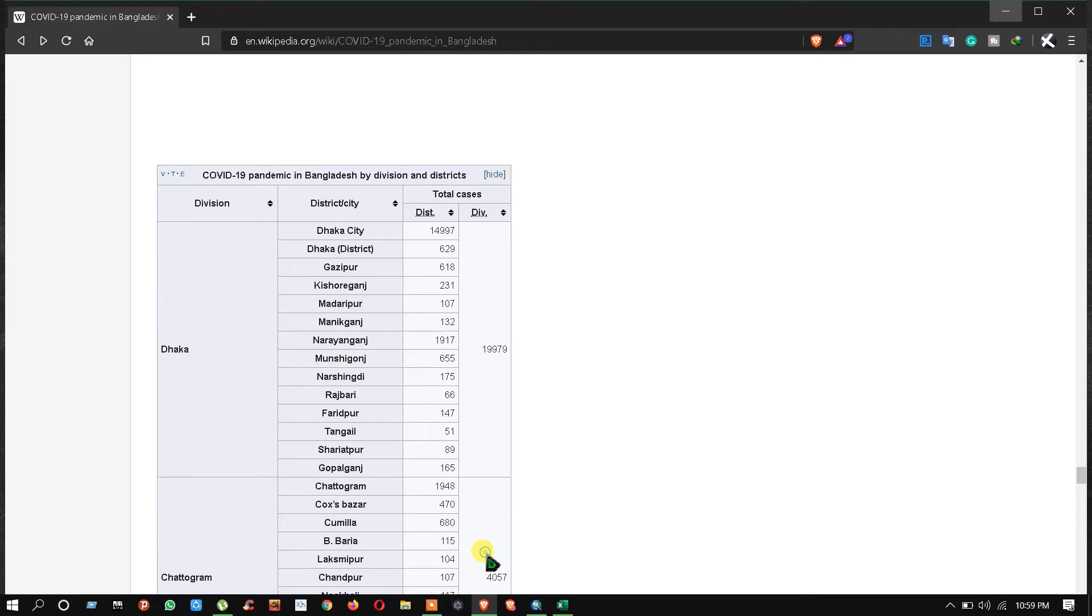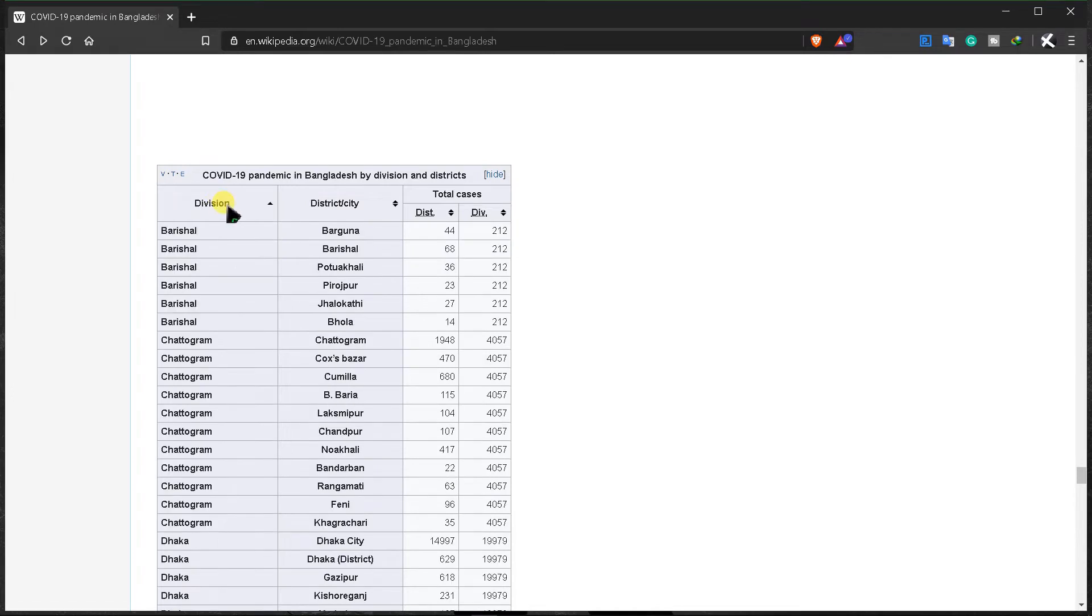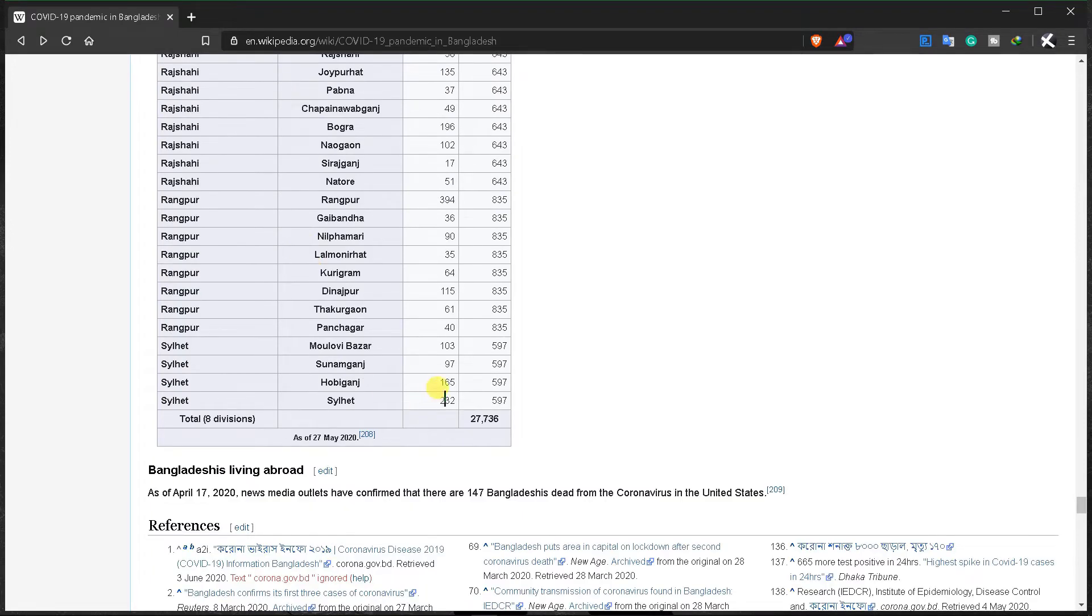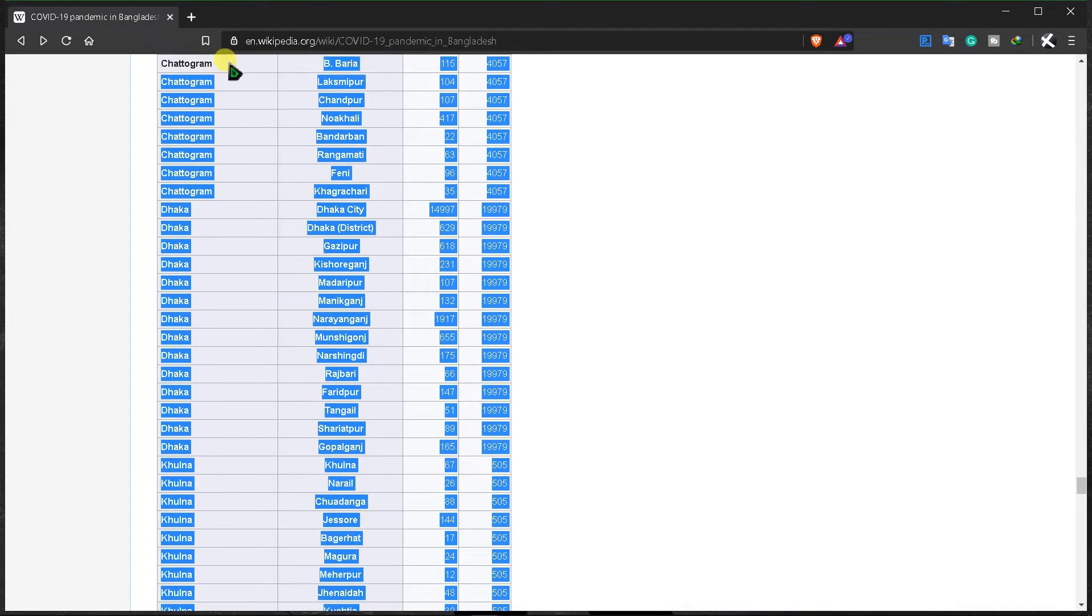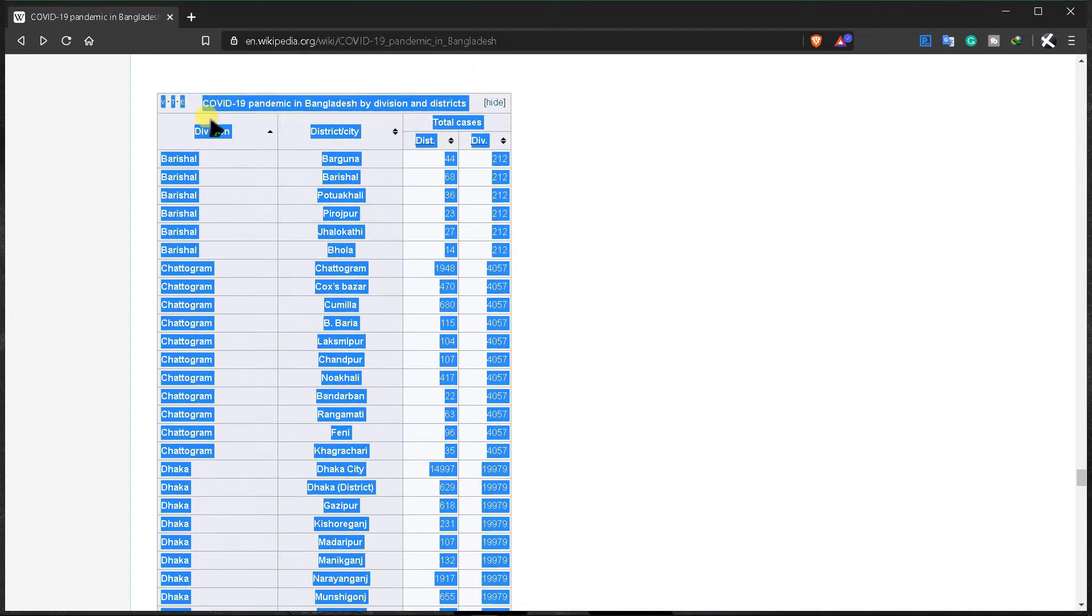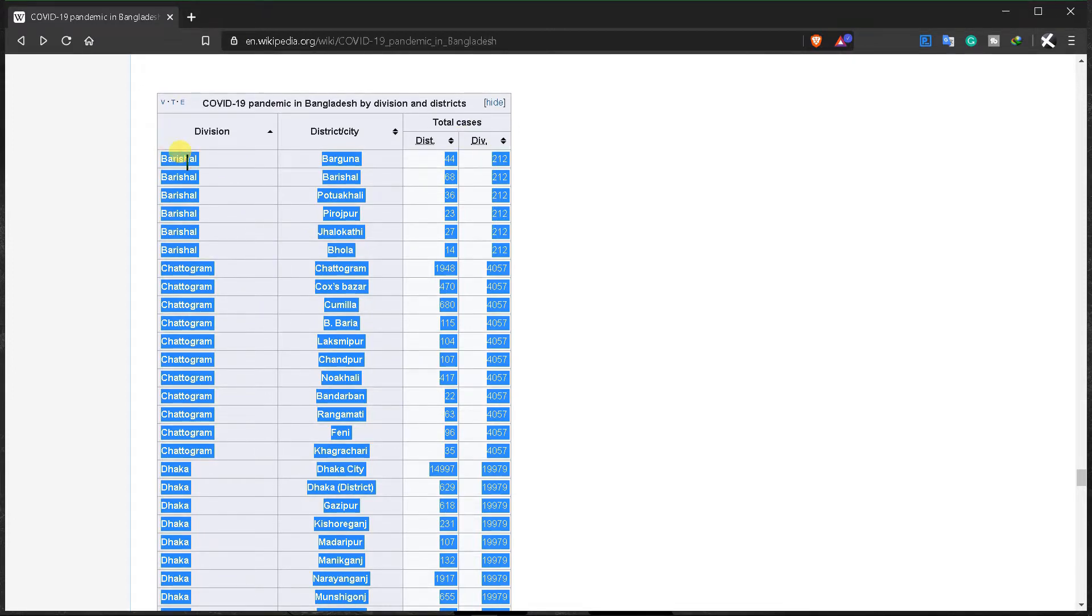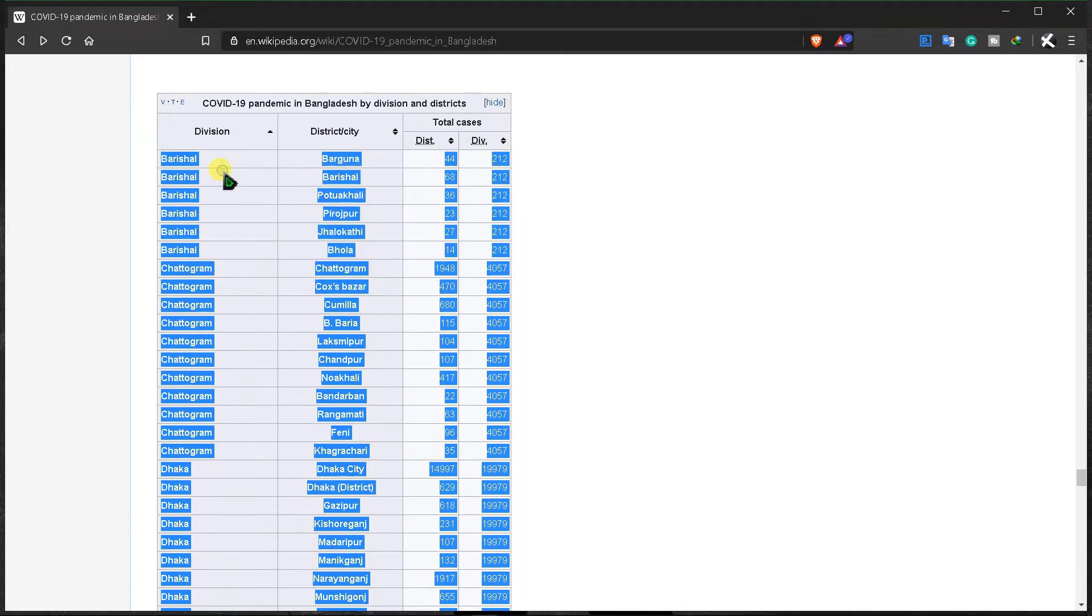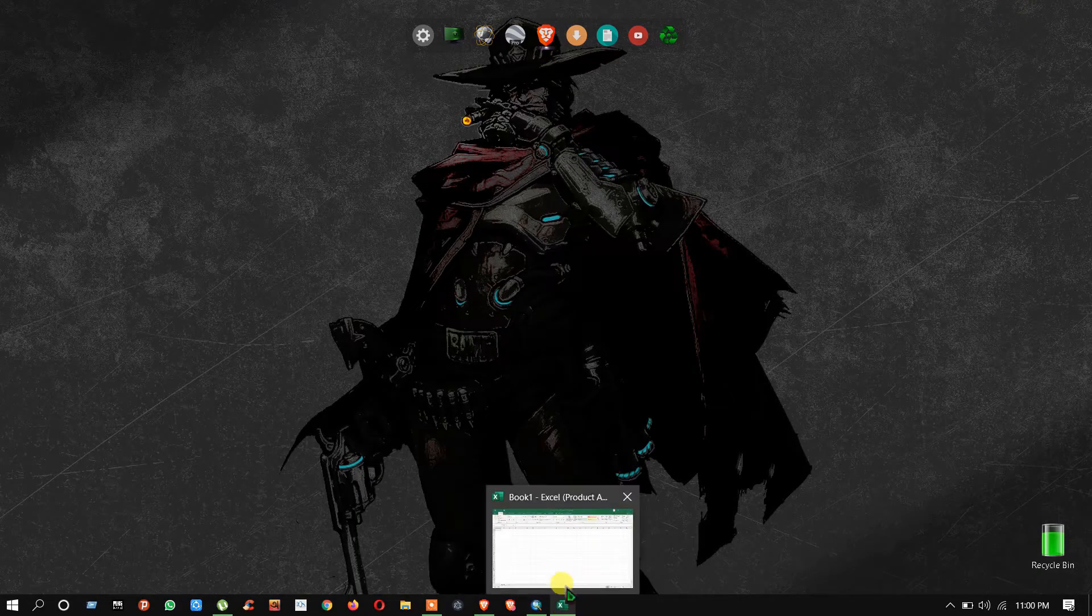Minimize it and go back to your browser. Click here on division and you can see where we can change the sorting. Next, copy all the data from here, just select it and copy.